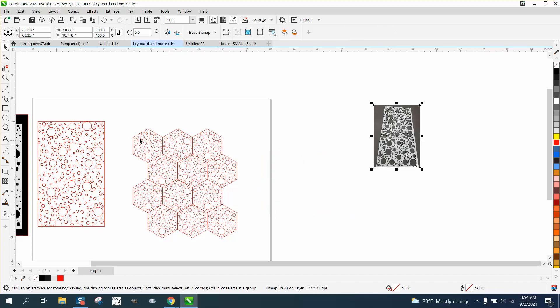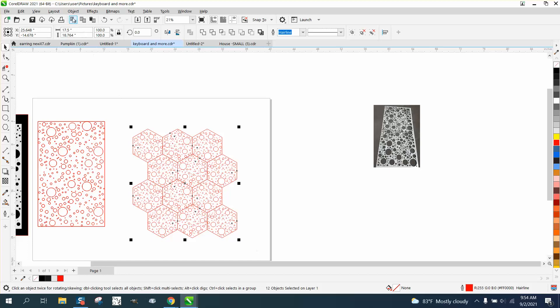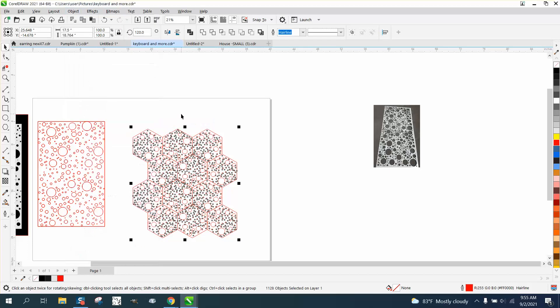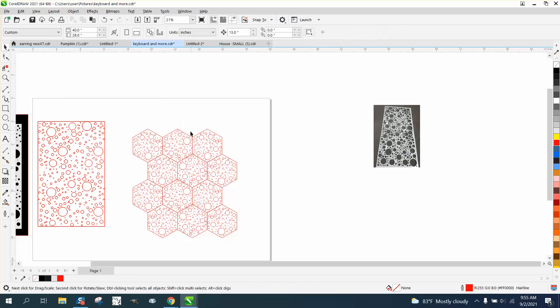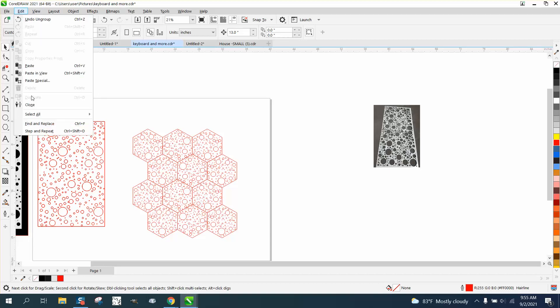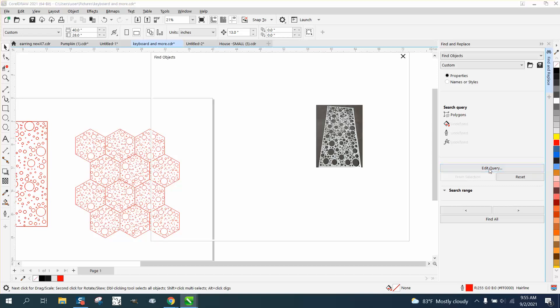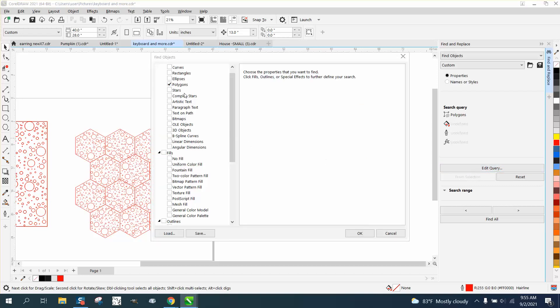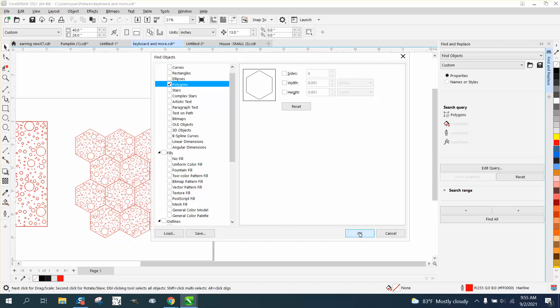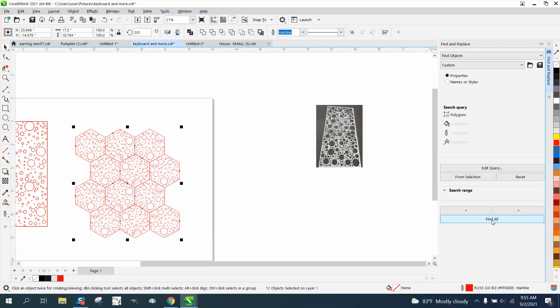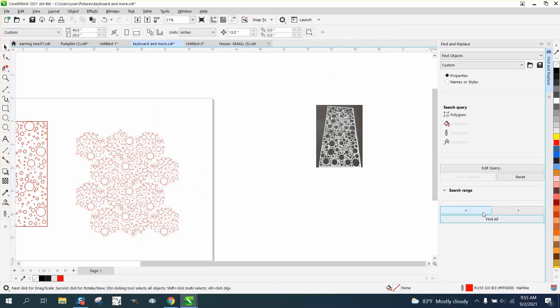Now, I've got them all grouped together. So I'm gonna ungroup, object, group, and ungroup. But I need to get rid of these polygons very easily. Go up to edit, find and replace, edit query, double click, polygons. Don't have to tell it what size because we just want all of them. Find all, hit delete. You got rid of all the polygons.